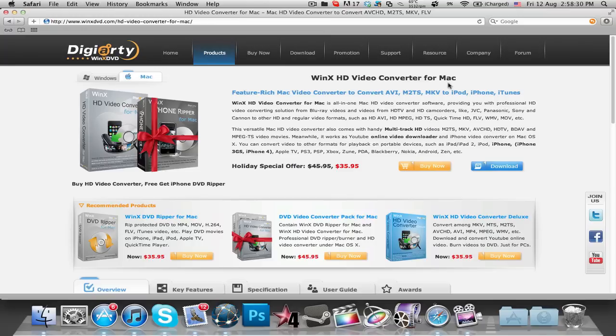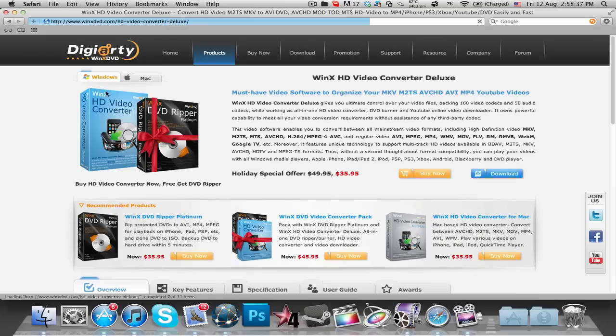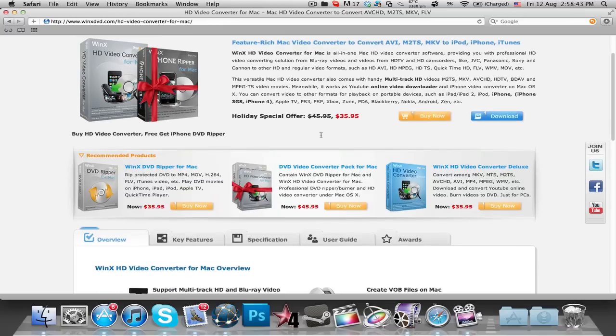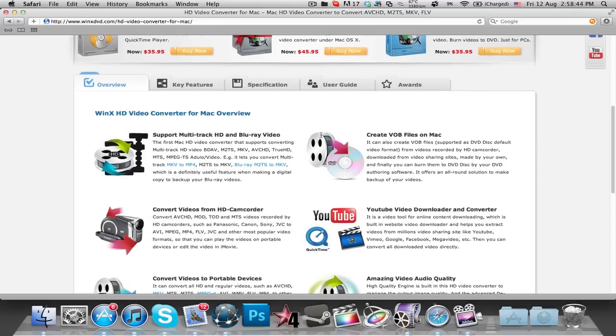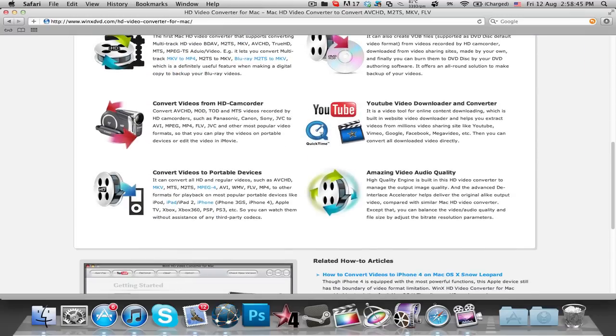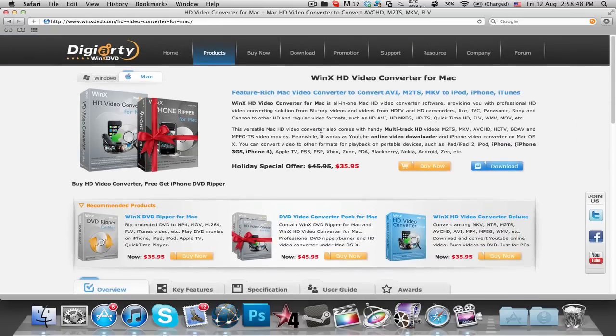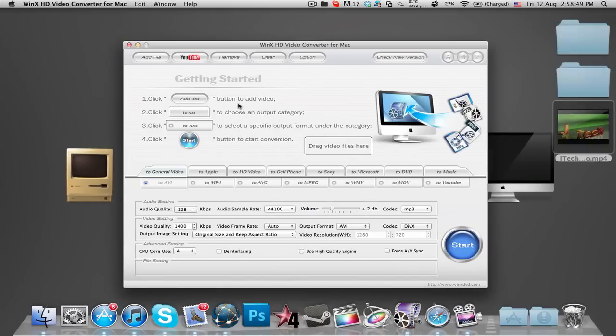So I'll be doing a giveaway in this video after you guys finish watching the review, and Windows users will also be able to win the software. It's the WinX HD Video Converter and you can convert videos to almost every format you can imagine. So it's really useful and let's head on into the software.